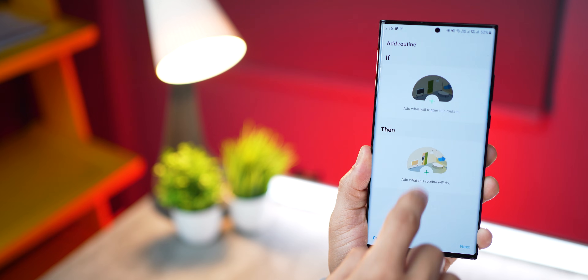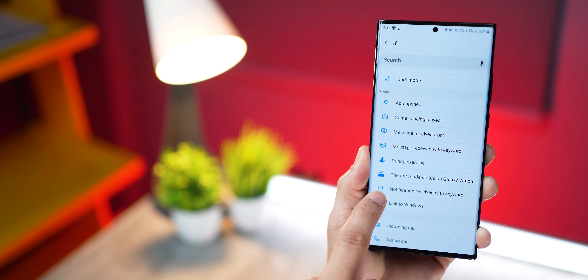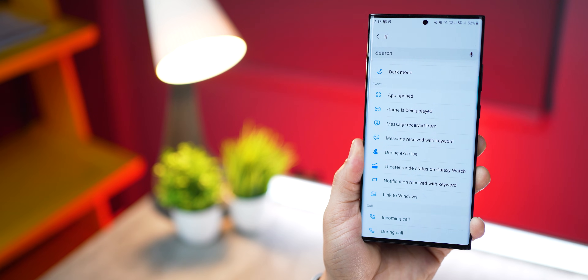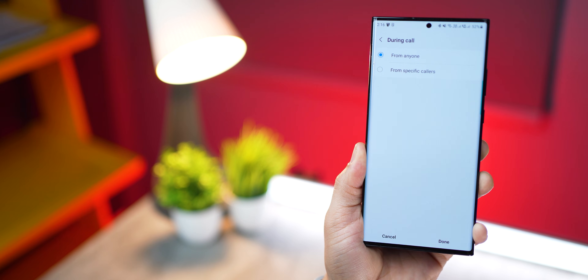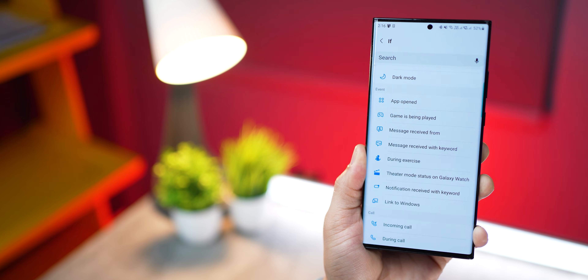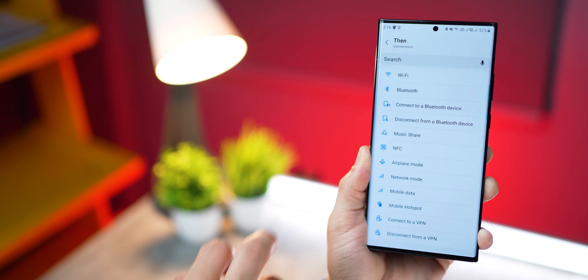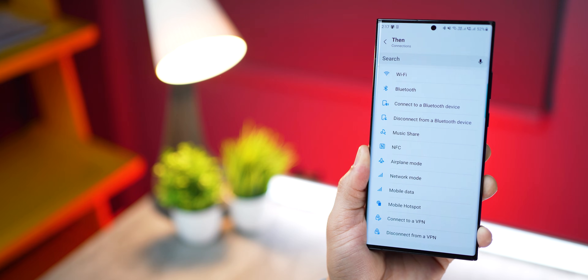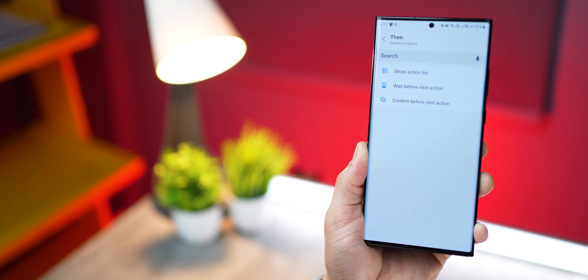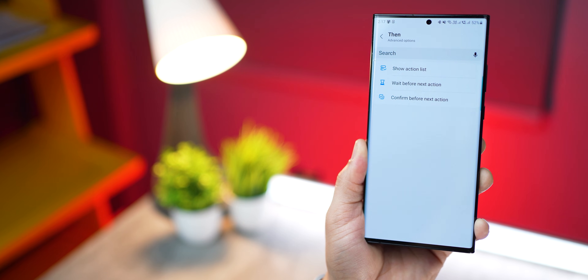There's also an update to Bixby Routines, which is an automation tool for your Samsung smartphone. You can now create a routine based on two new if-conditions: one, a specific keyword that comes to you as a notification, and two, during a call with a specific caller or any call. There are also a few new updates in the then section. In connections, you can connect or disconnect to a specific Bluetooth device. And in advanced, you can add wait times before performing certain actions, letting you create more complex and intelligent routines.